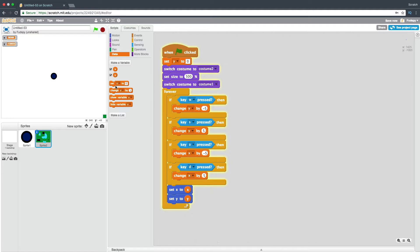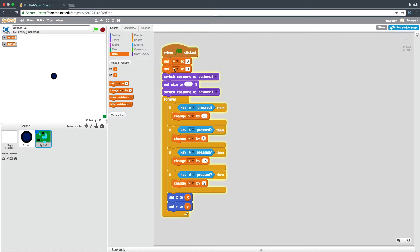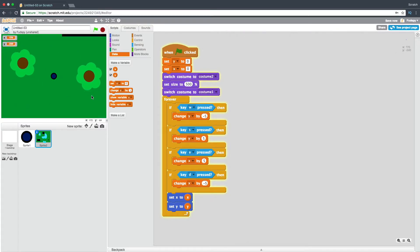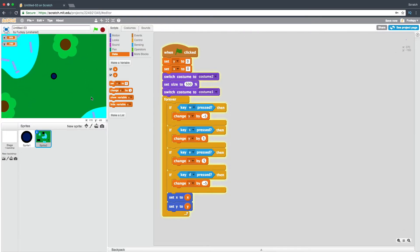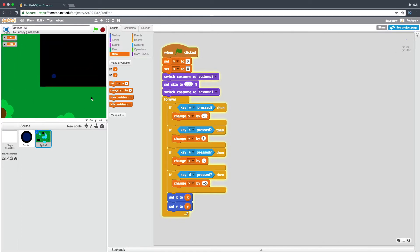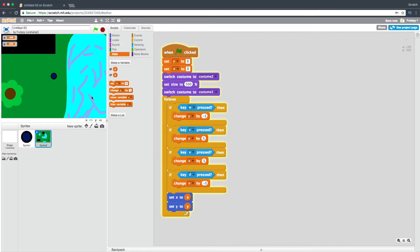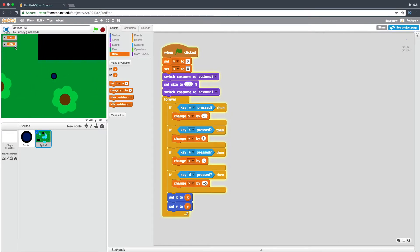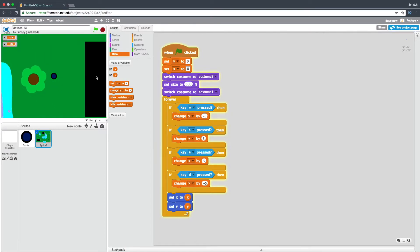Set Y to 0, set X to 0. We're actually going to want to reverse these — we're going to say five and negative five. Now we should hit this — I think this looks like a good size. There are buildings, a lake, some trees. We have this and you should be able to move around.